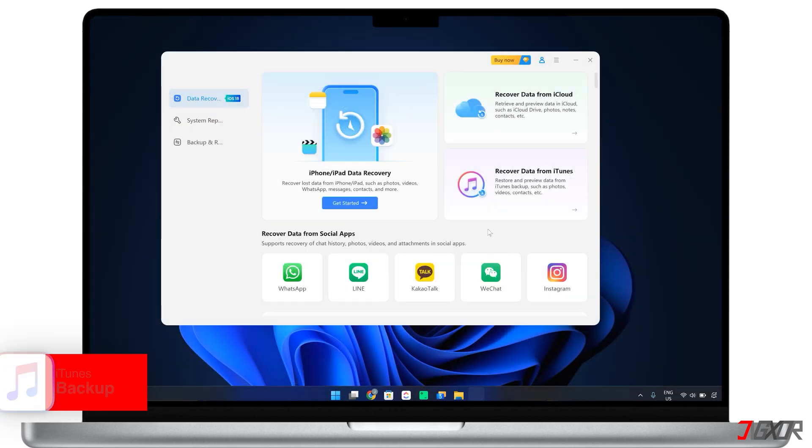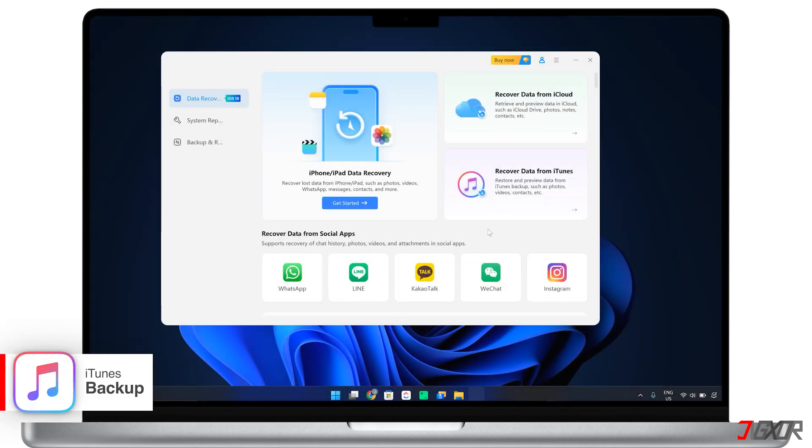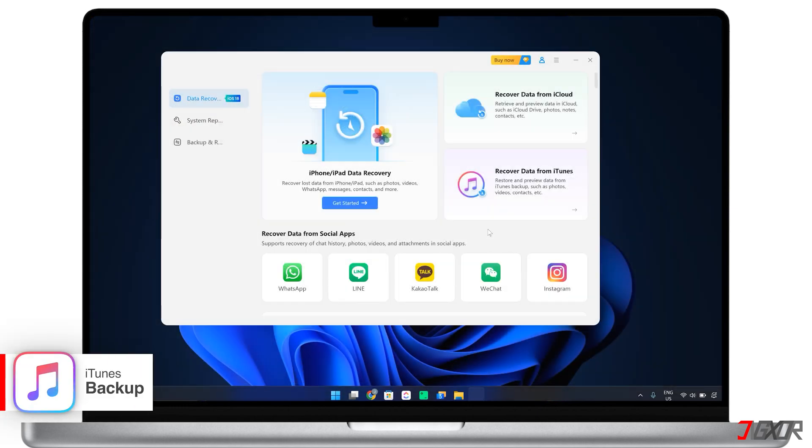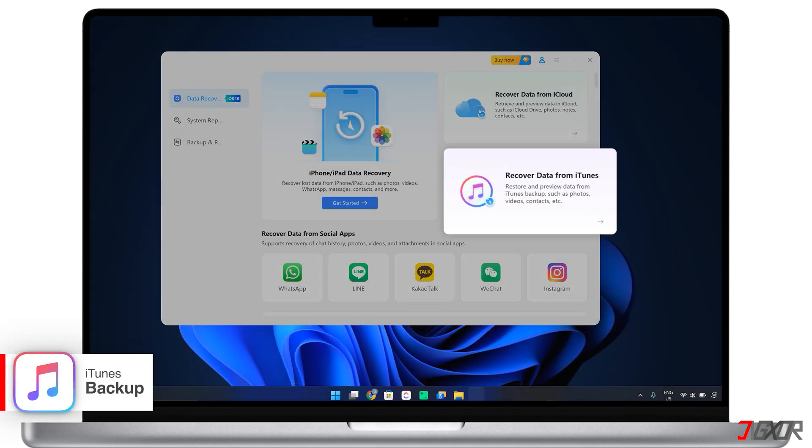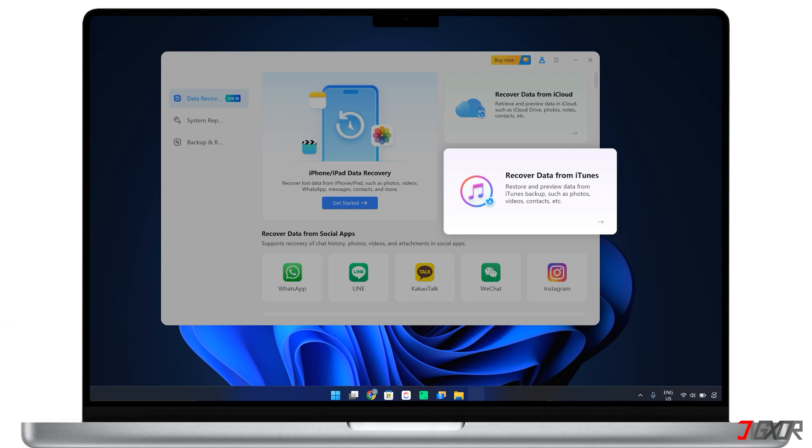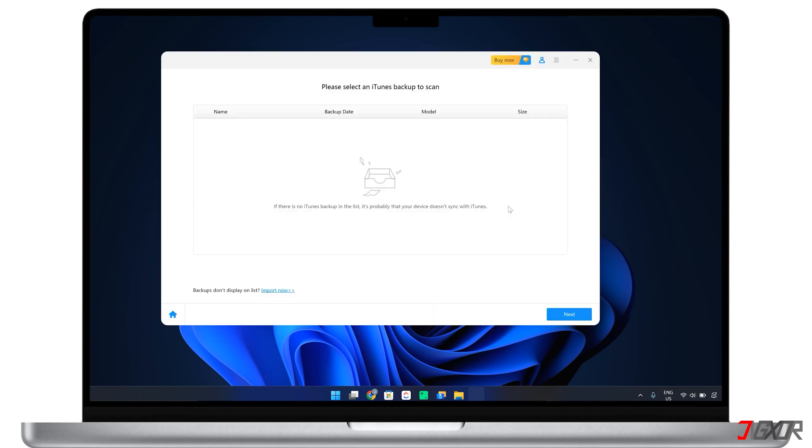Another recovery method you can use with this software is Recover from iTunes Backup. This makes it easy to access your iTunes backup without having to perform a full device restore. The software automatically displays all available iTunes backup files on your computer. If your backup file is not in the default location, you can manually add it using the Import Now option.